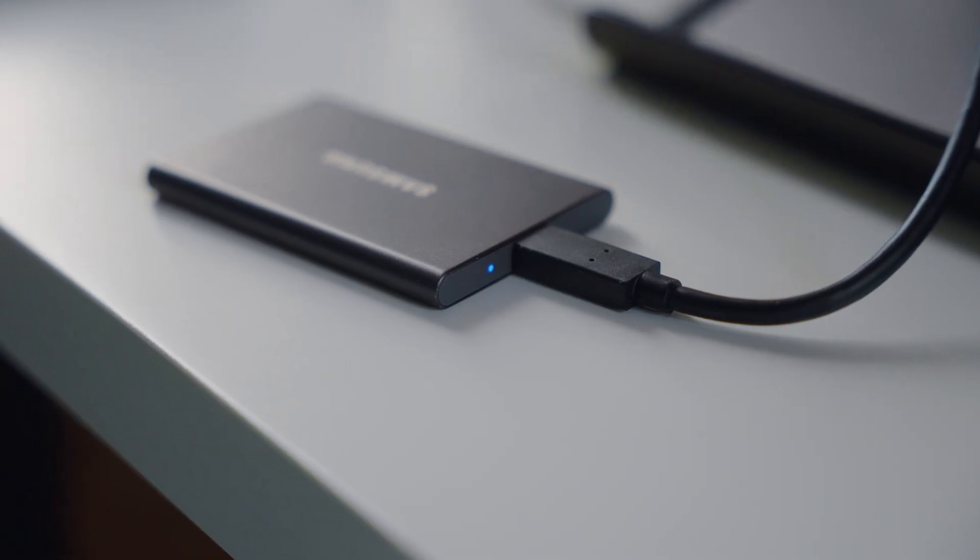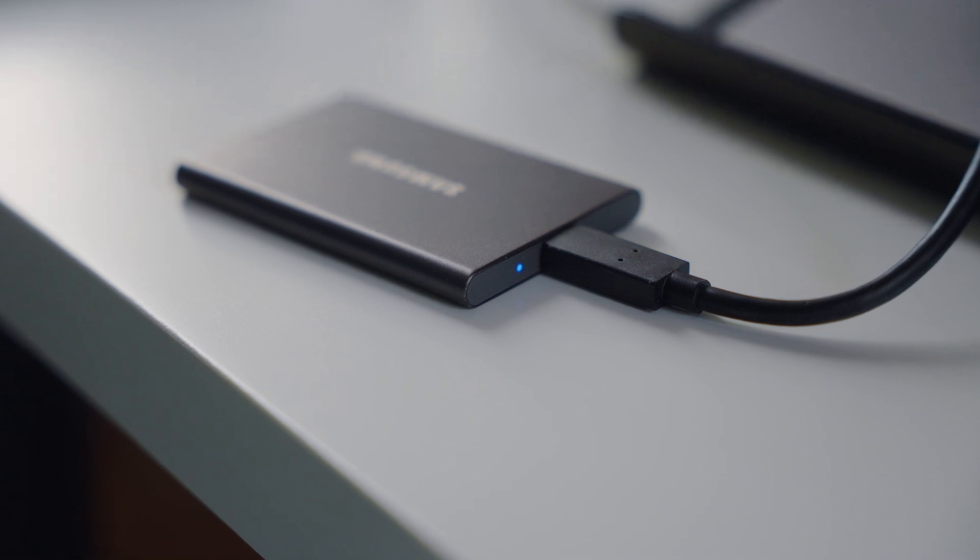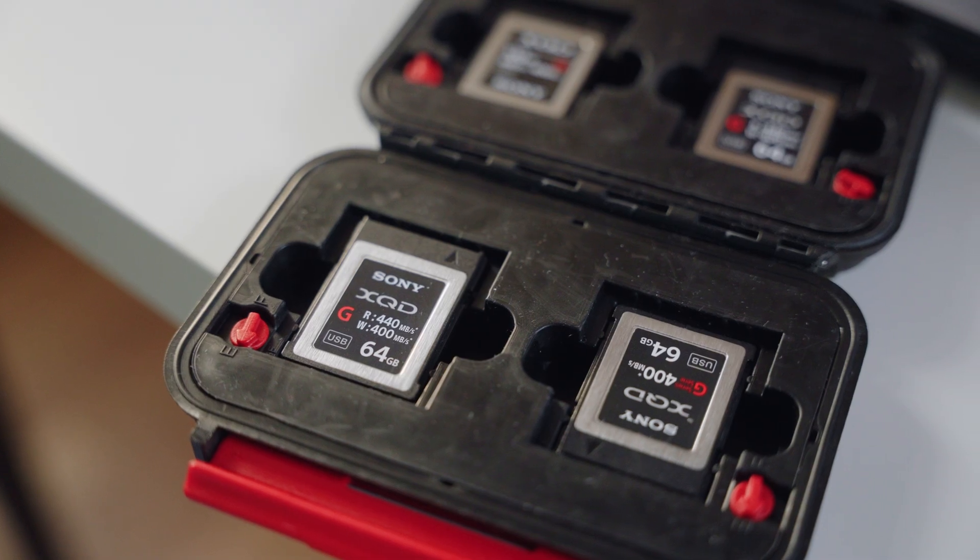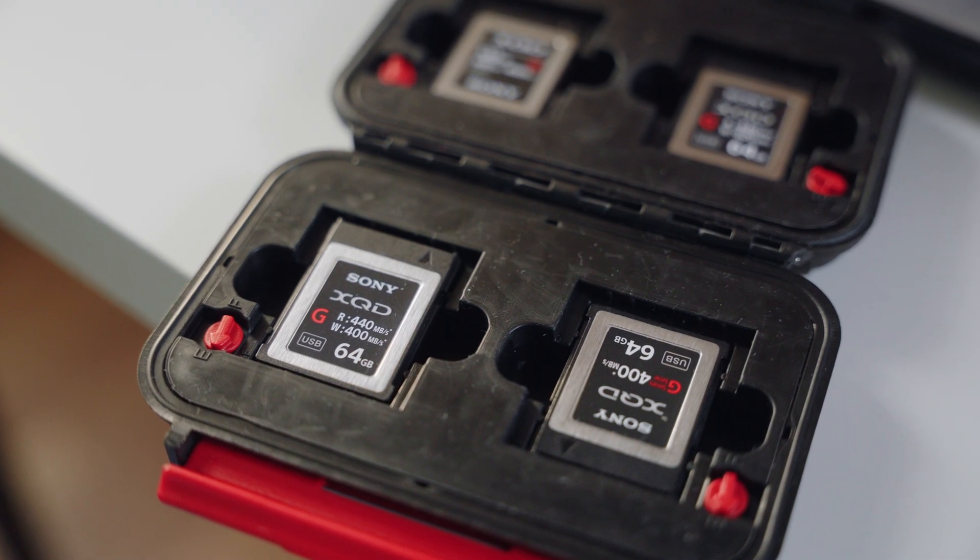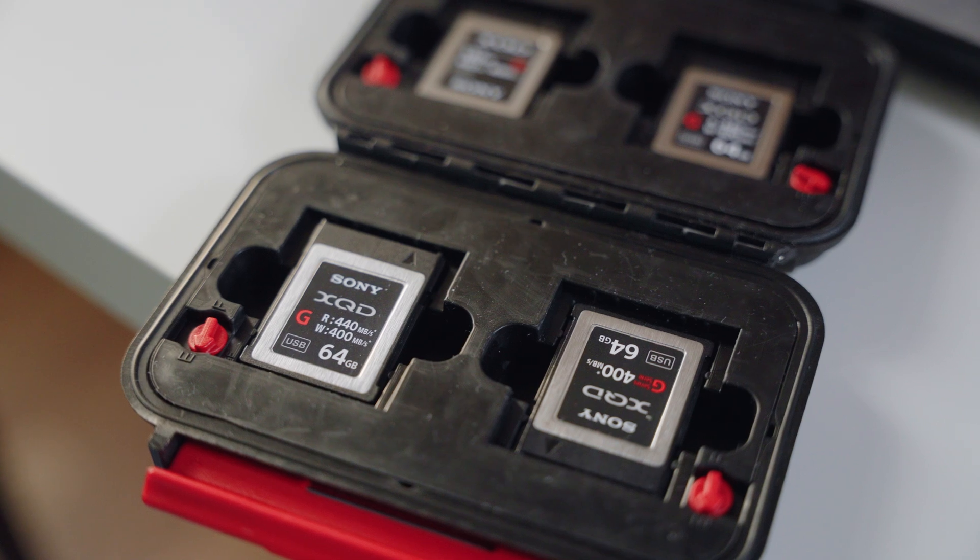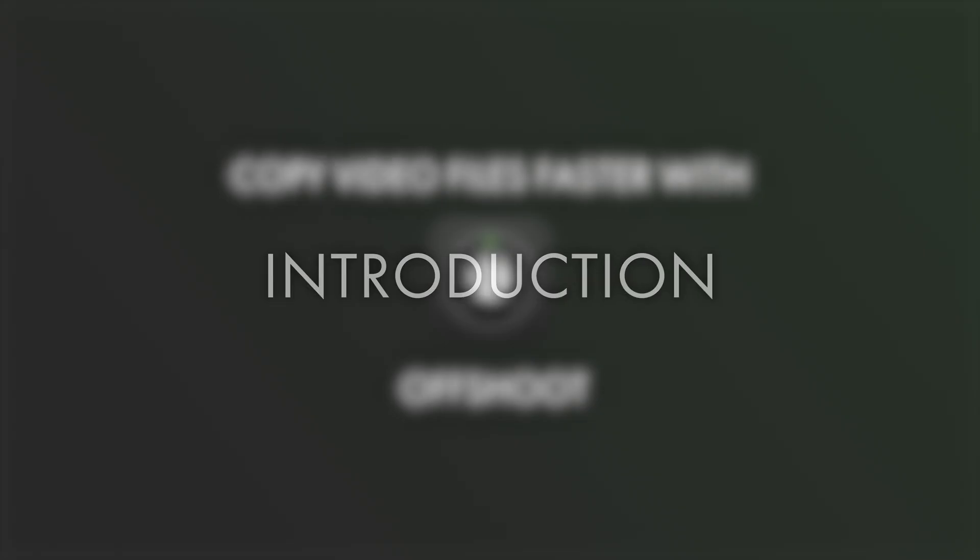In the following videos, I will dive deeper into the features of the application and show how I use it for everything from independent films to large-scale media projects.